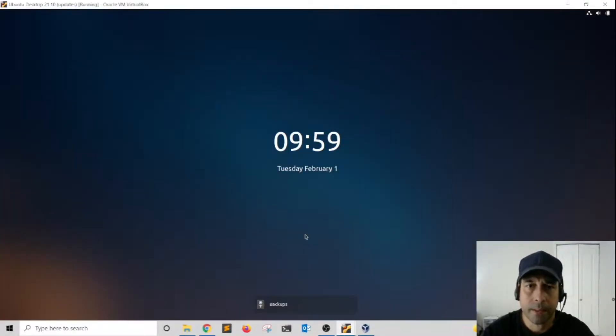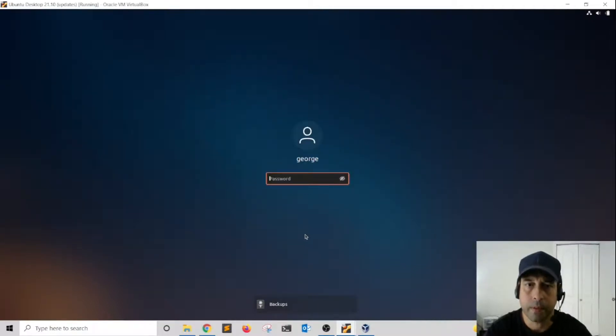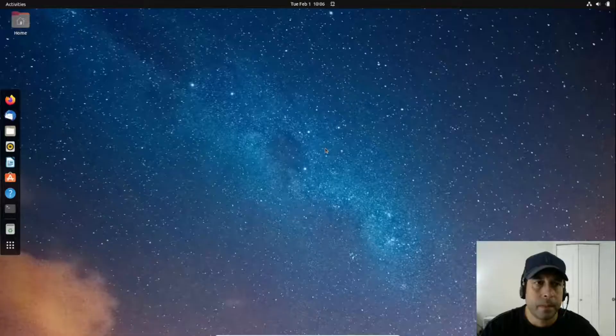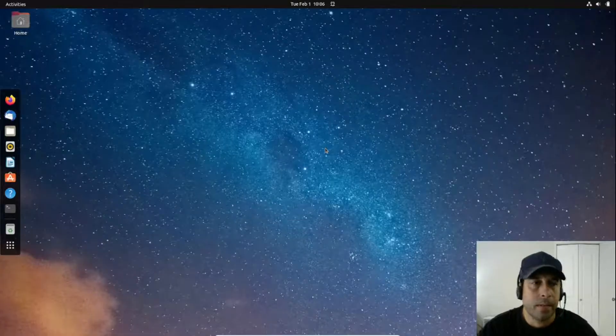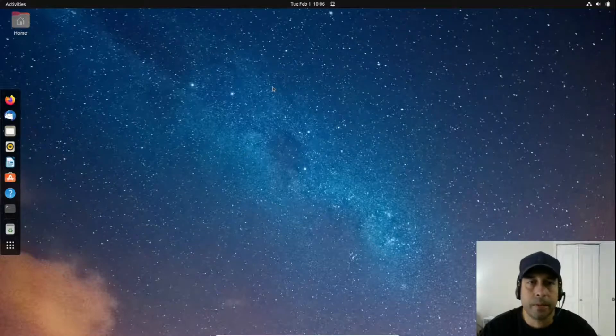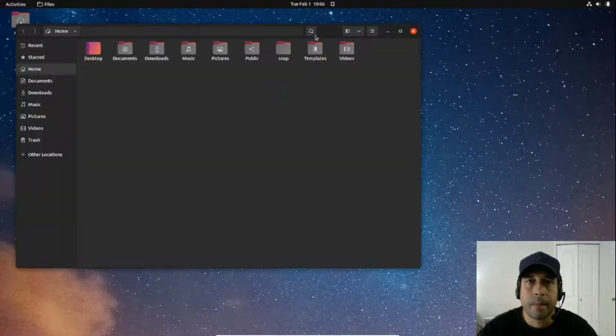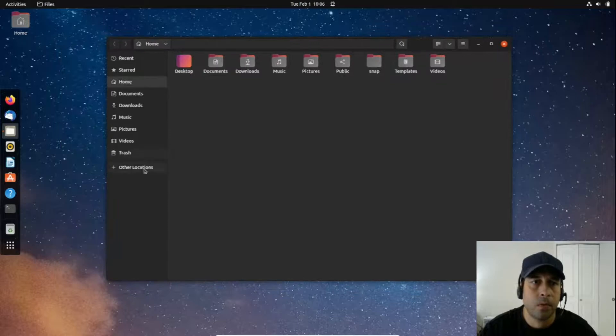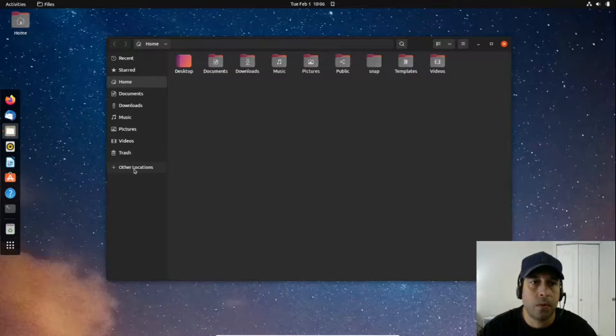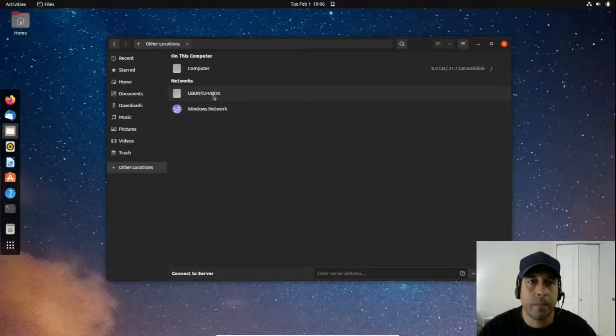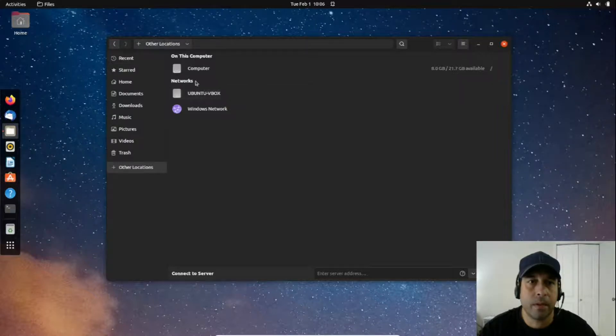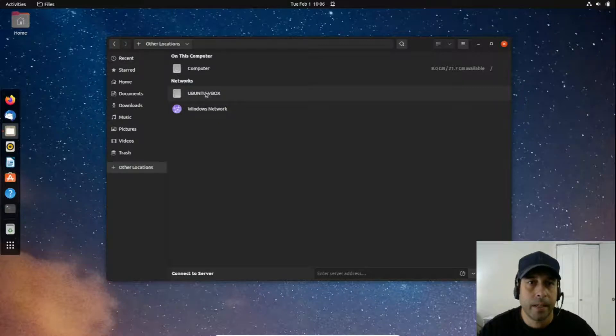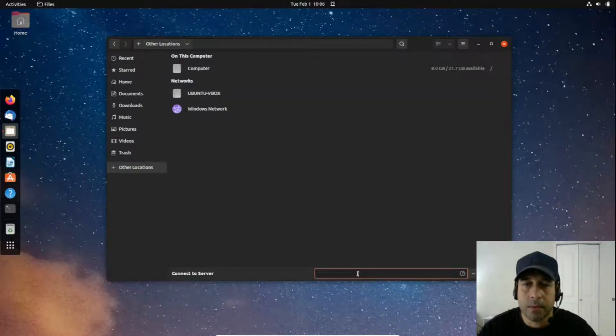I have set up another machine here. Let me go ahead and log in. I want to open the file application, then I want to go into other locations. Notice that my other computer is showing up here. It's advertising on the network that it has files and directory shares. I want to click on this box here.